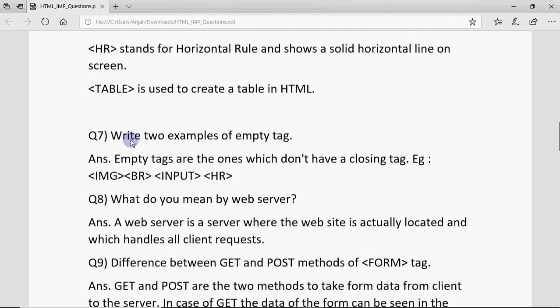A question can also ask: write two examples of empty tags. There are four listed here — IMG, BR, input, and HR — so you can write any two in your exam. These are all empty tags in HTML.